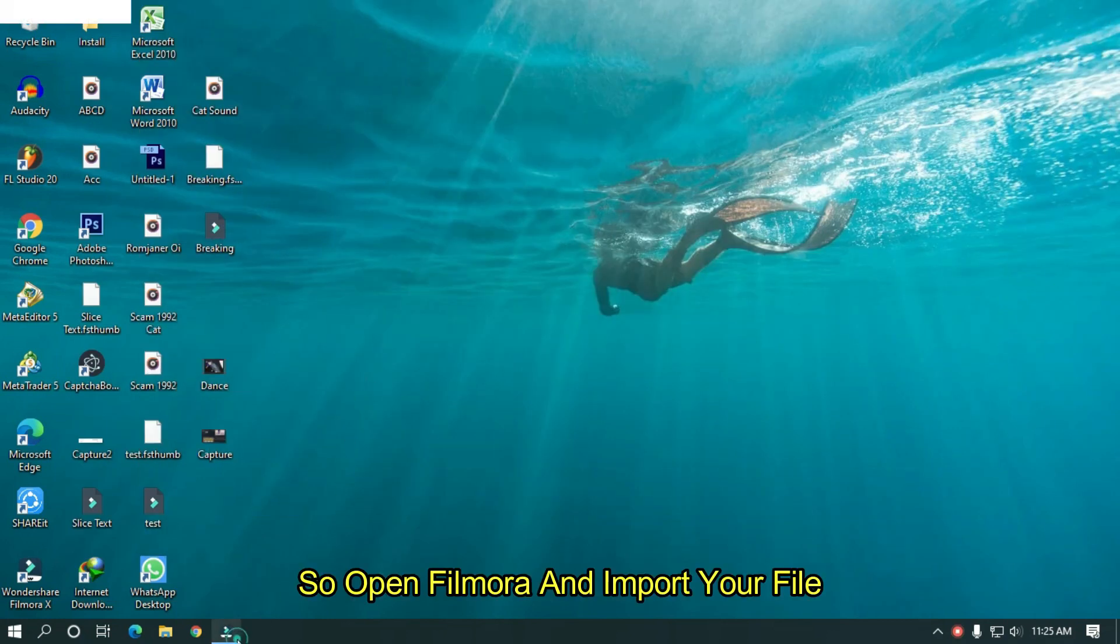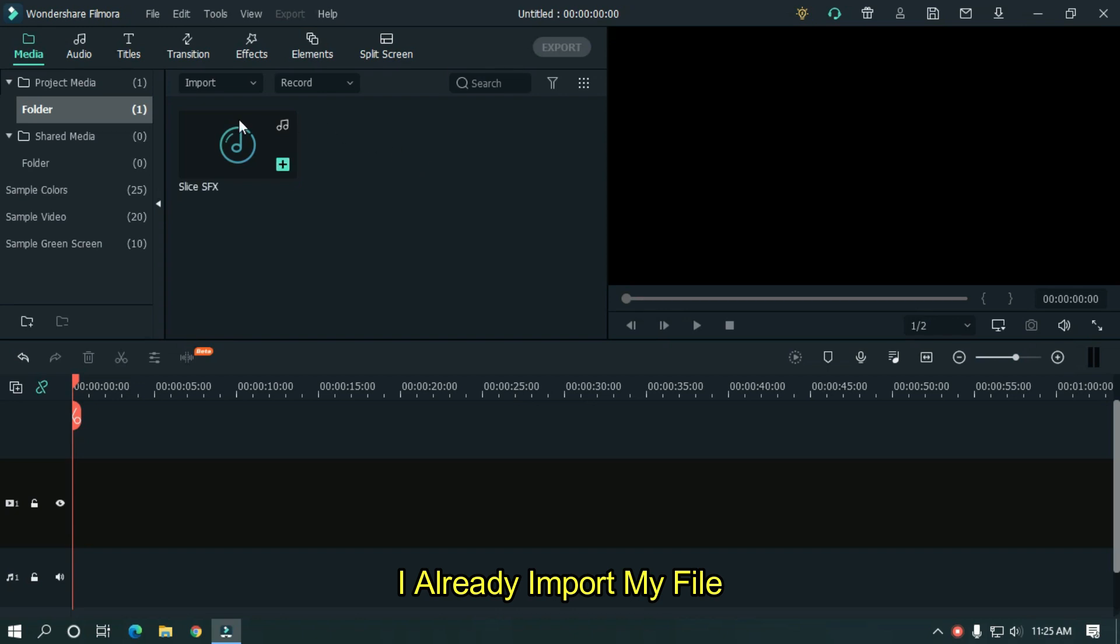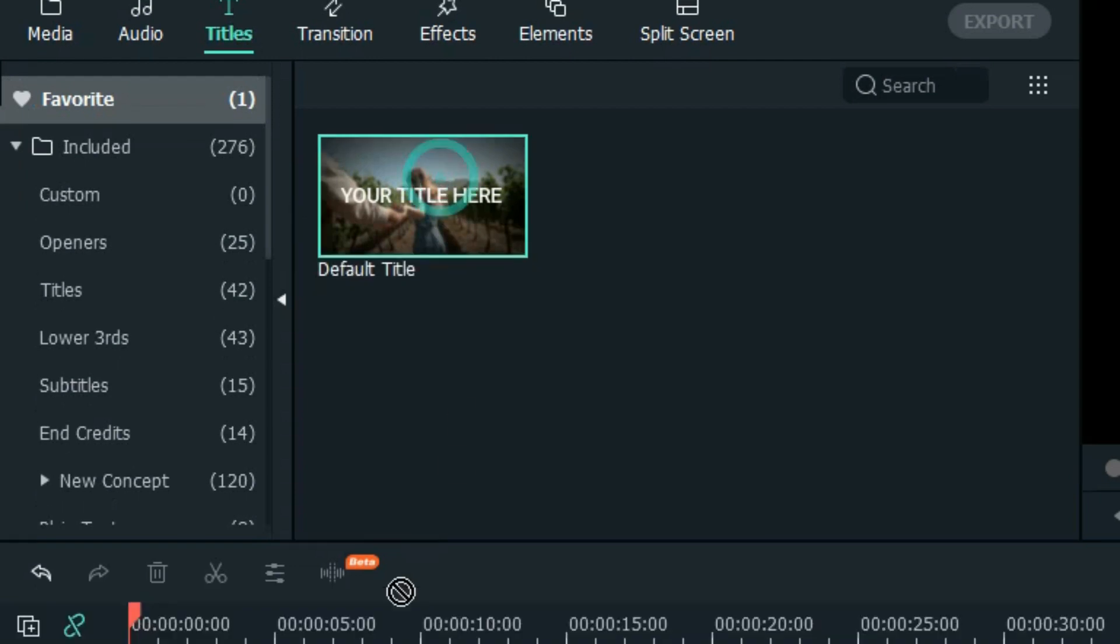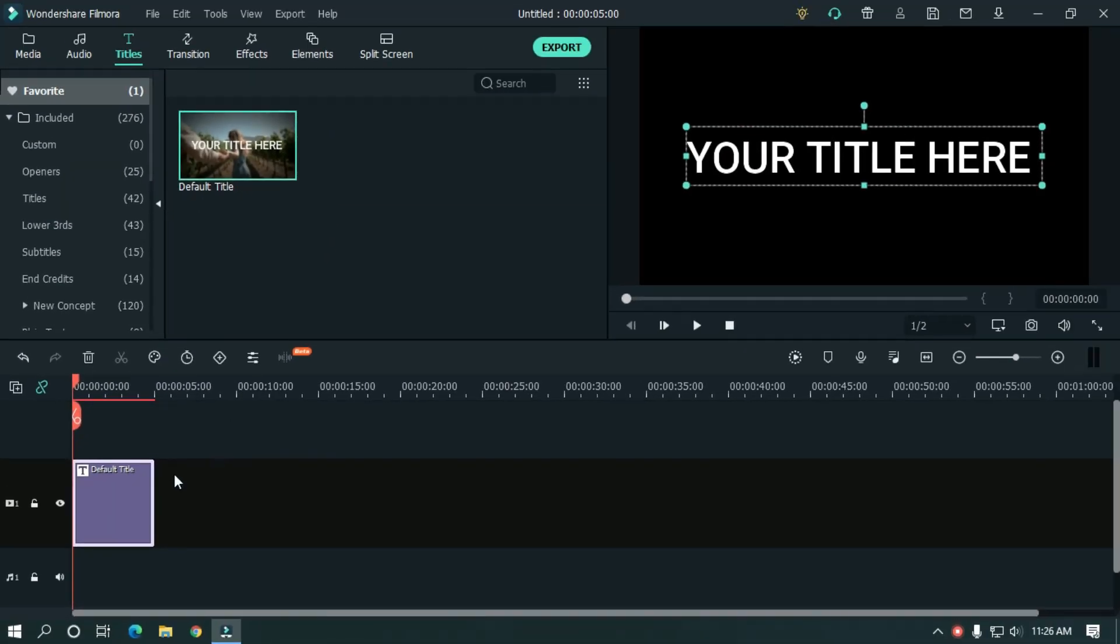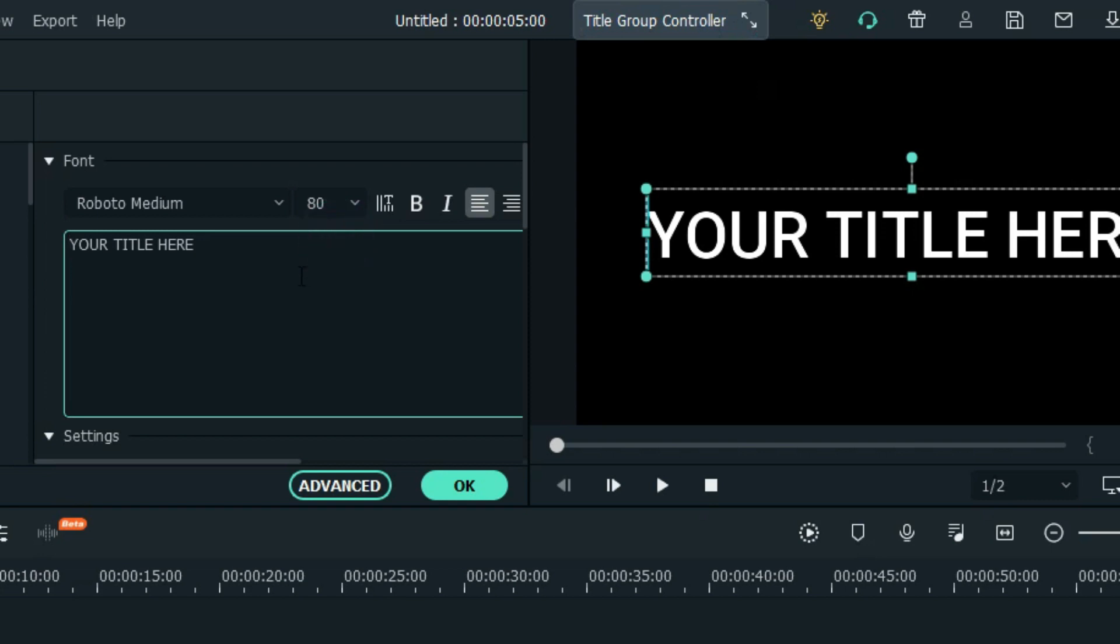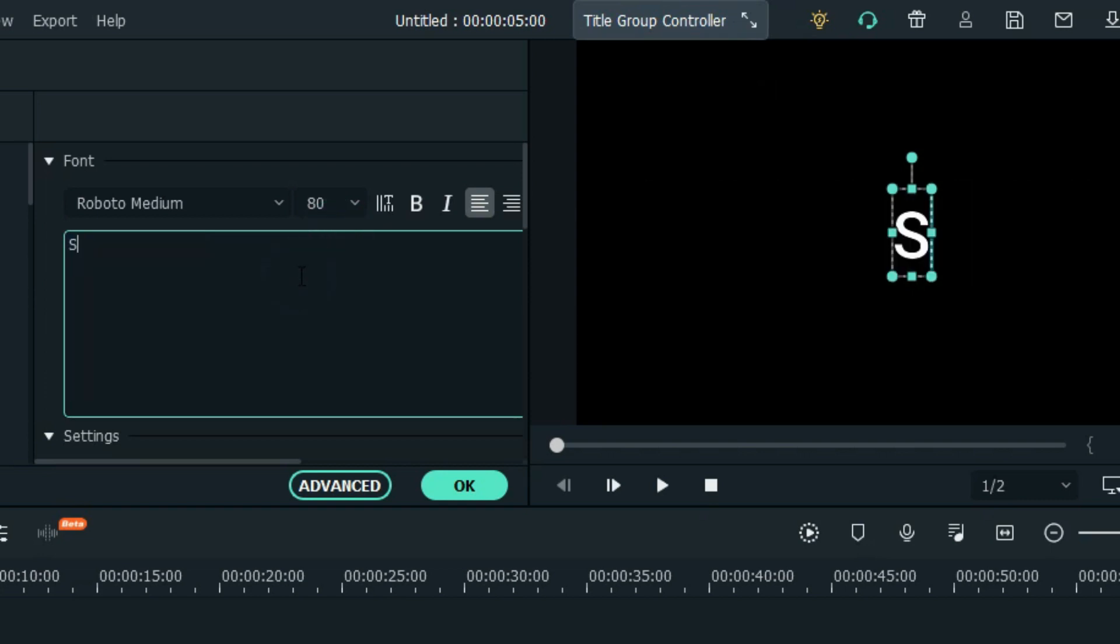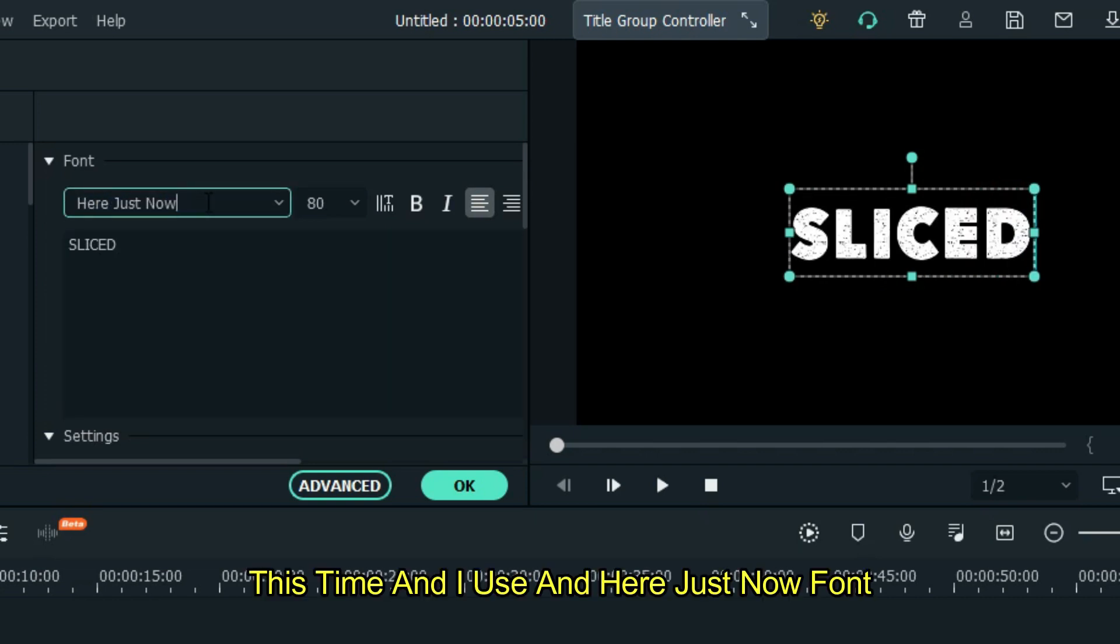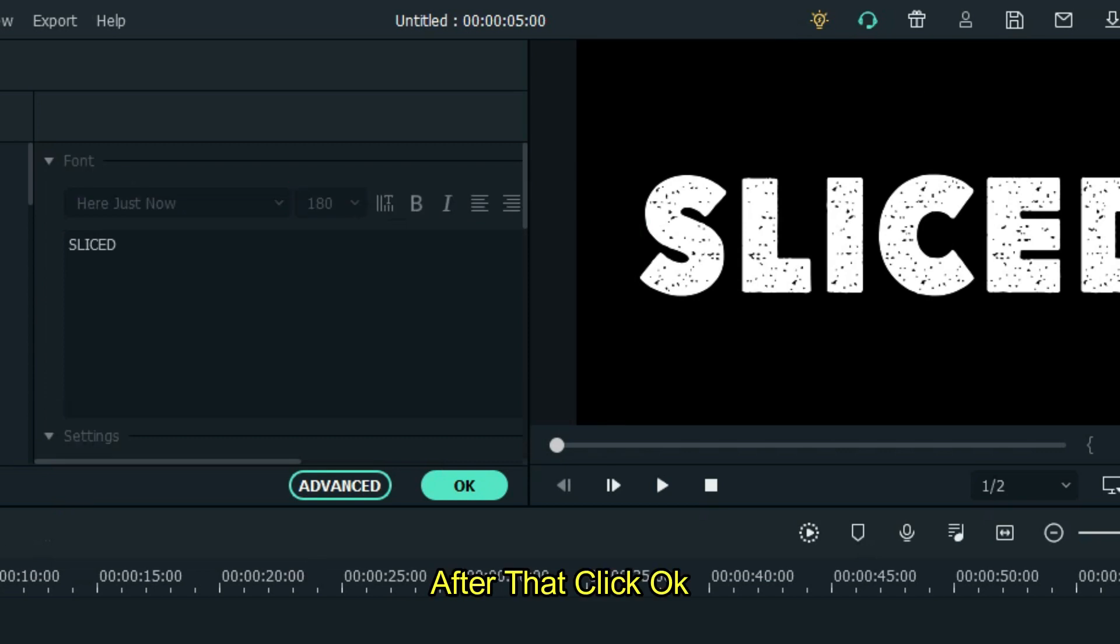Open Filmora and import your file. I already imported my file. Now go to text and add default text. Double click on this and edit your text. Change font and size as you like. This time I'm using Just Now font and set font size to 180. After that click OK.